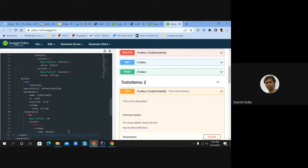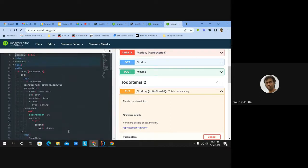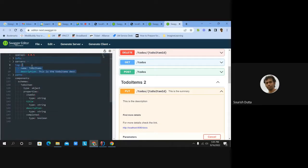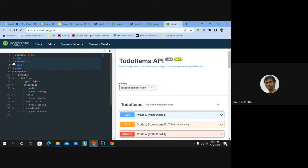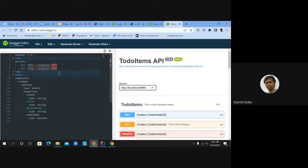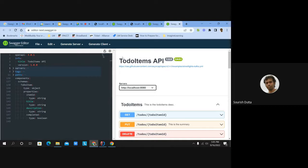These are the different paths and tags. Tags are used to group your schema items or operation items. You can also mention service URLs — for example, production or development — so users can switch between different endpoints. The 'info' section describes what the API is, its version, and the OpenAPI specification version being used (e.g., 3.0).